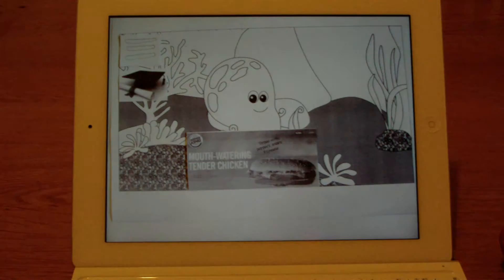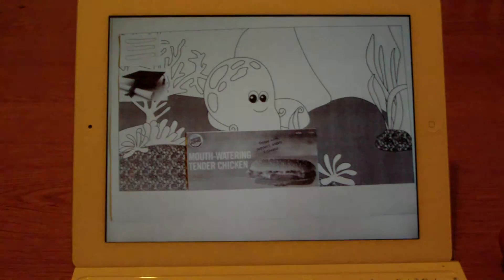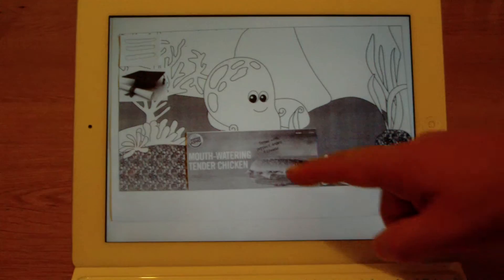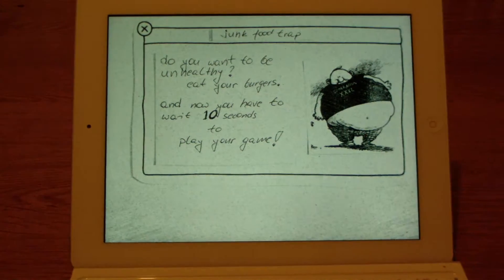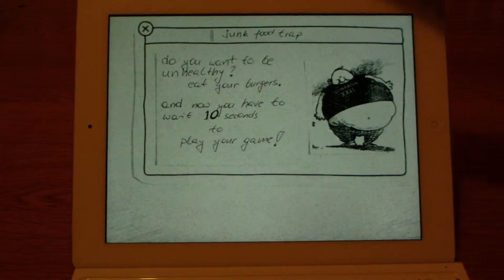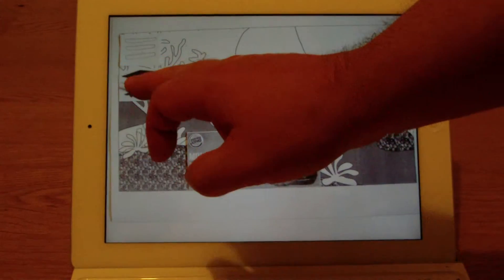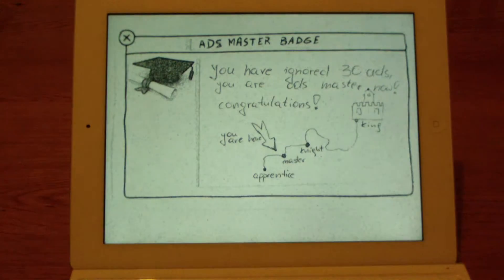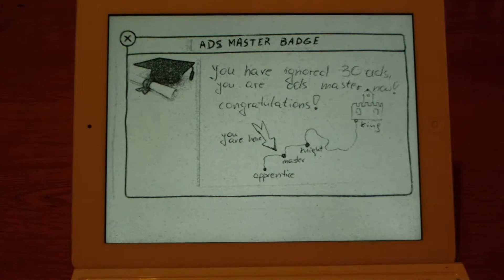We've got a fake ad here. The behavior that we want to reinforce is for the child not to click on the ad. So if the child does click on the ad, he or she can see potential consequences of it. And if the child does not click on the ad, he or she can gather some points on the road to mastery.